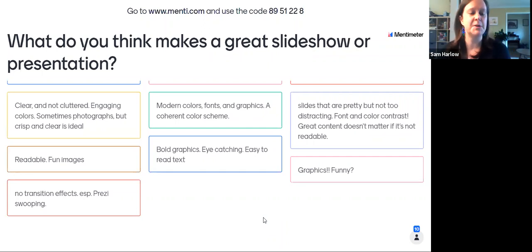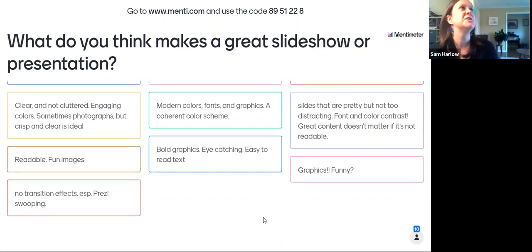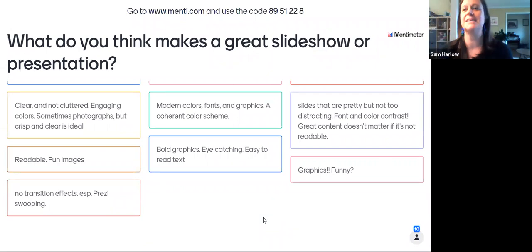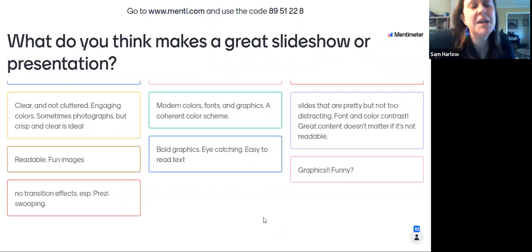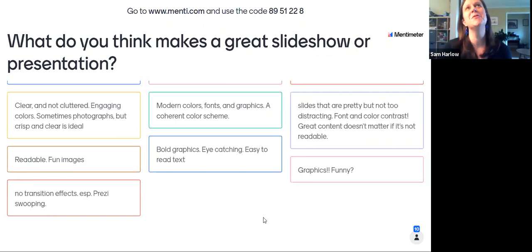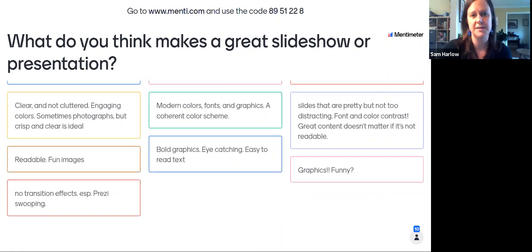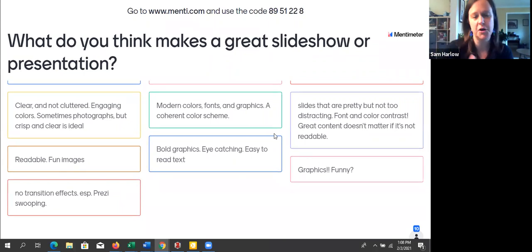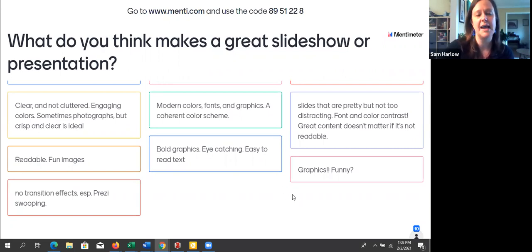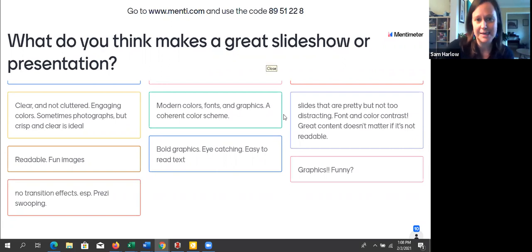Someone said no transition effects — especially Prezi swooping. Now that you mention Prezi, I did not include it but I should have and will add a slide about it later. Prezi got really hot for a period and was used a lot, and I remember when I was in library school someone introduced me to Prezi and they were swooping into everything. Sean said he liked Prezi — and Prezi can have some good things. Getting out of the idea that slideshows have to be static boxes moving forward can be interesting, though some people might not like that.